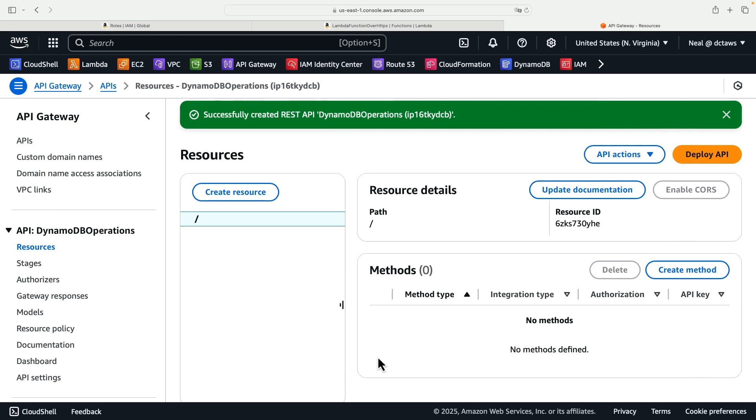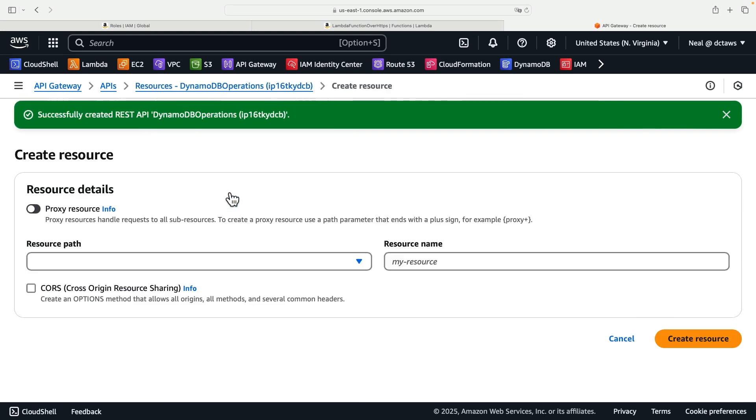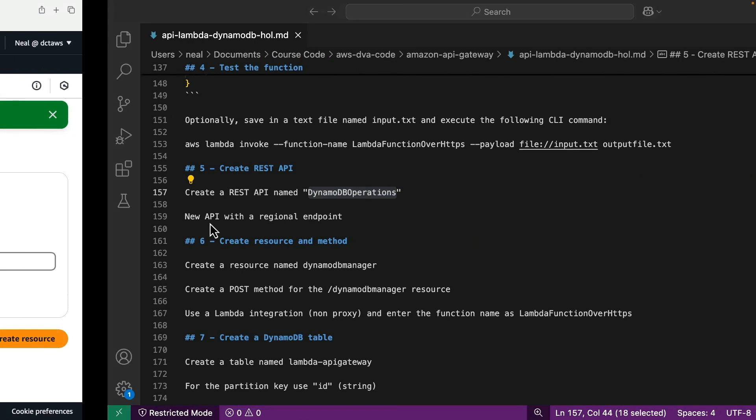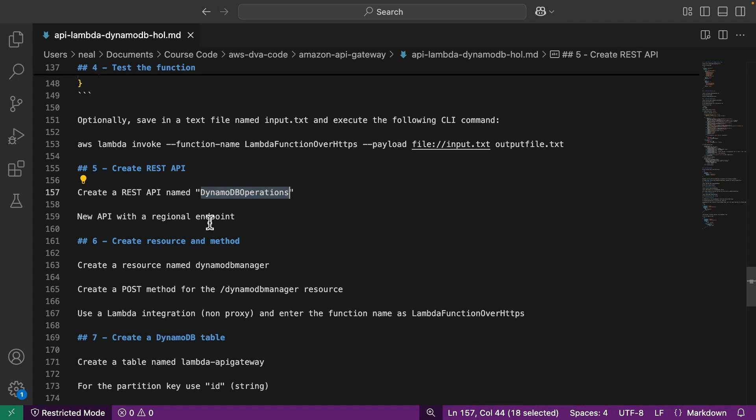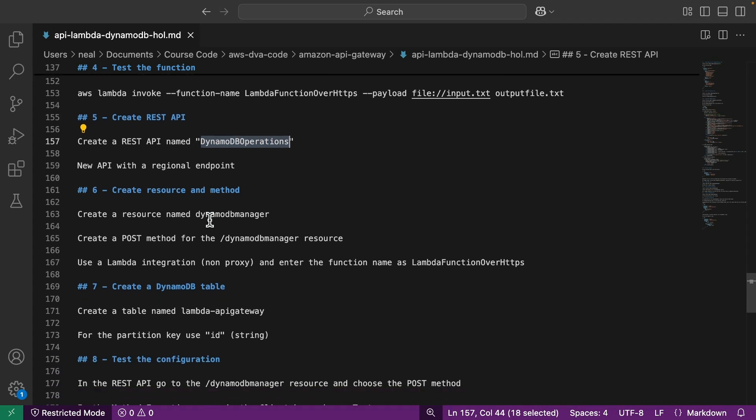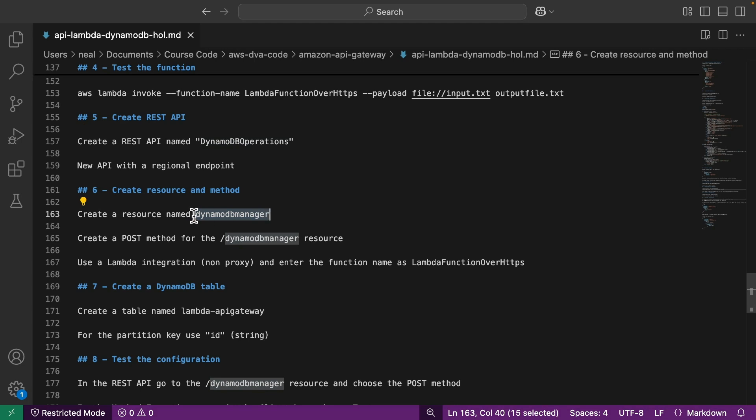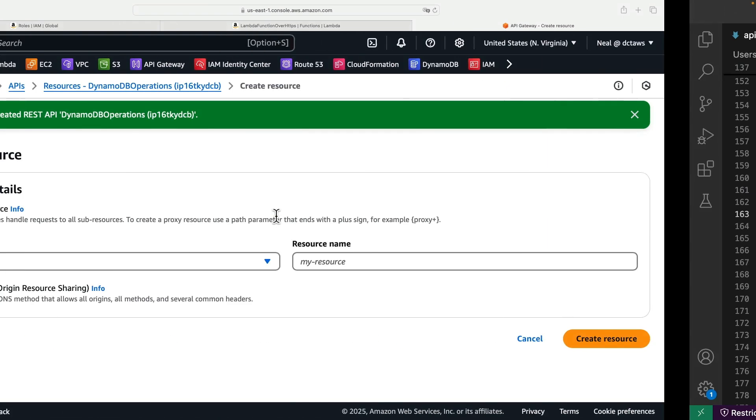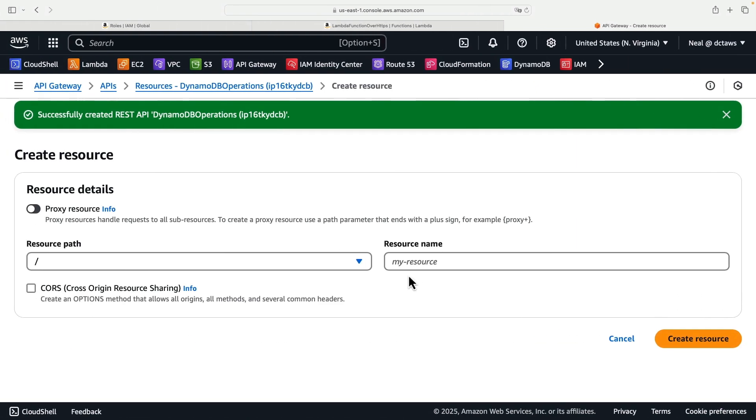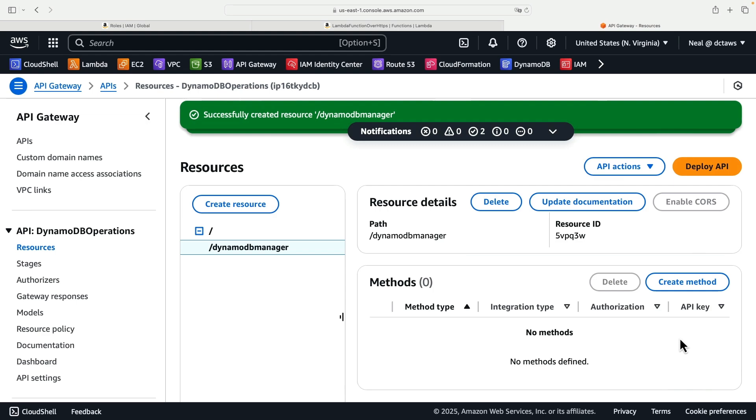So scroll down to where it says REST API and click on build new API, provide the name, the regional endpoint is fine. So create the API. And what we need to do now is we need to configure our API. We're going to create a resource and make sure you get the correct value. So it's better to come back and make sure that you get all the right values from the document by copy pasting. So the resource will be DynamoDB manager.